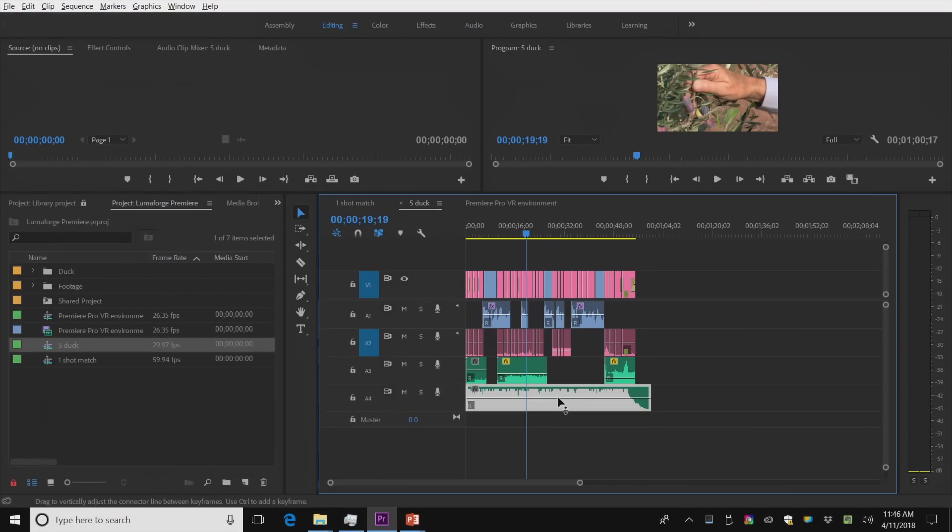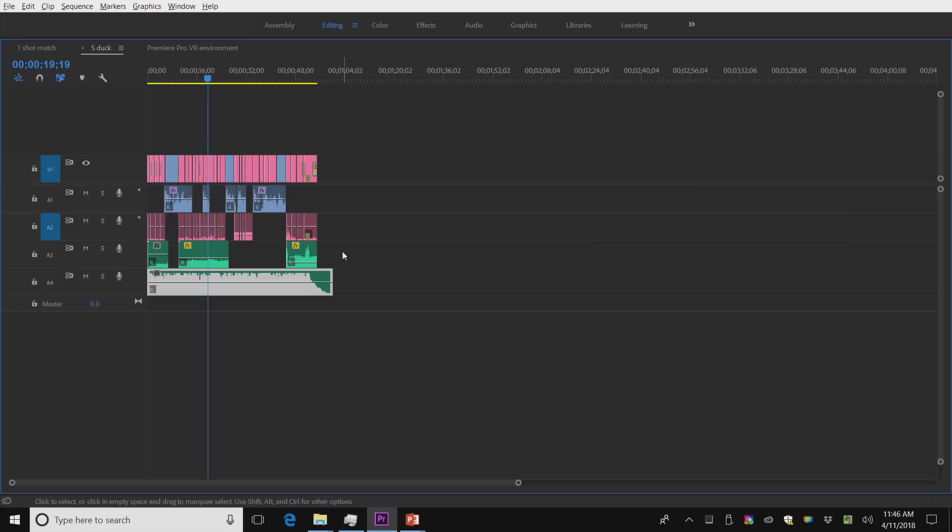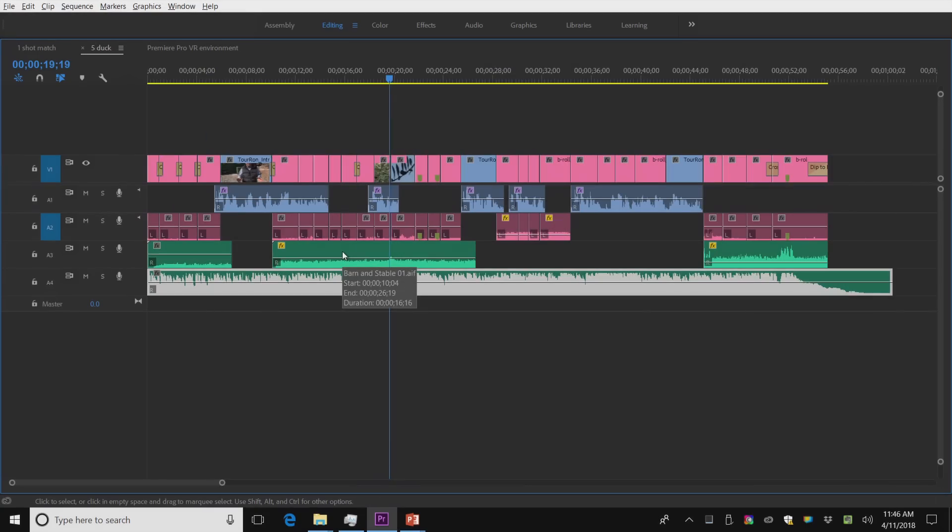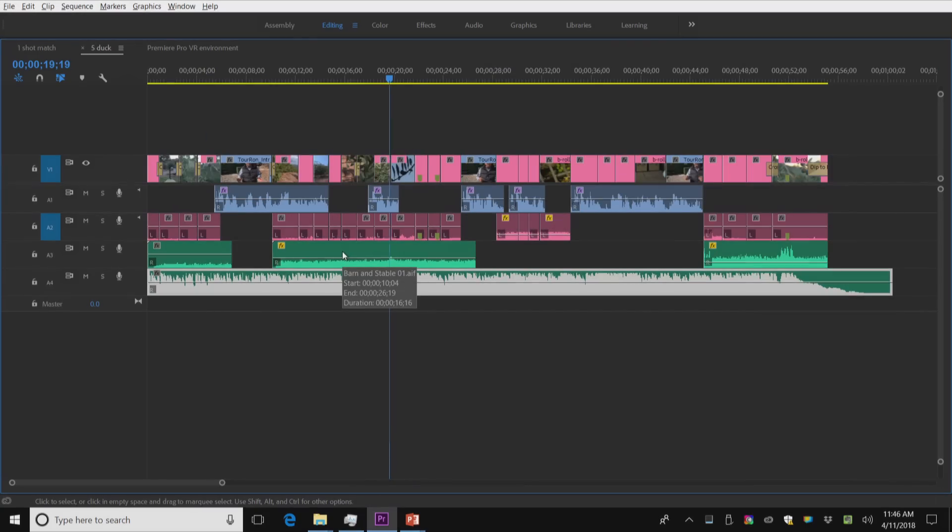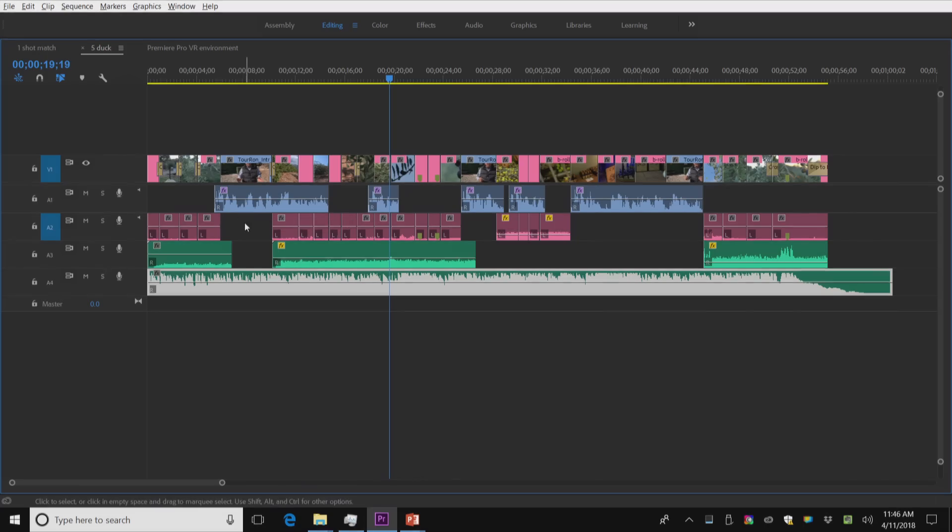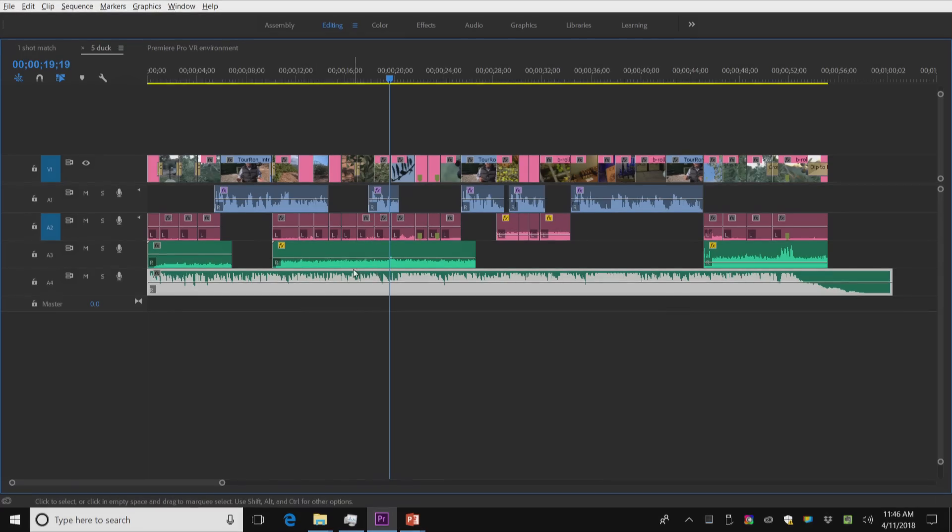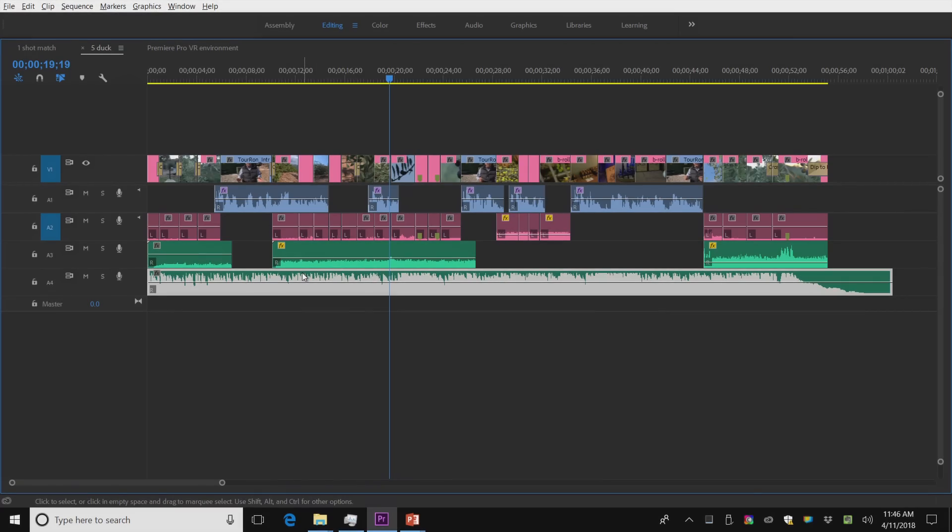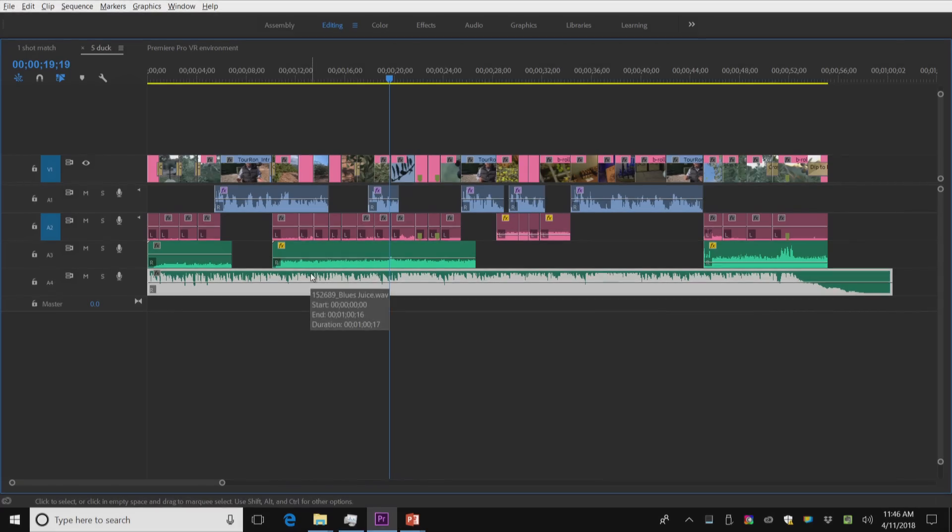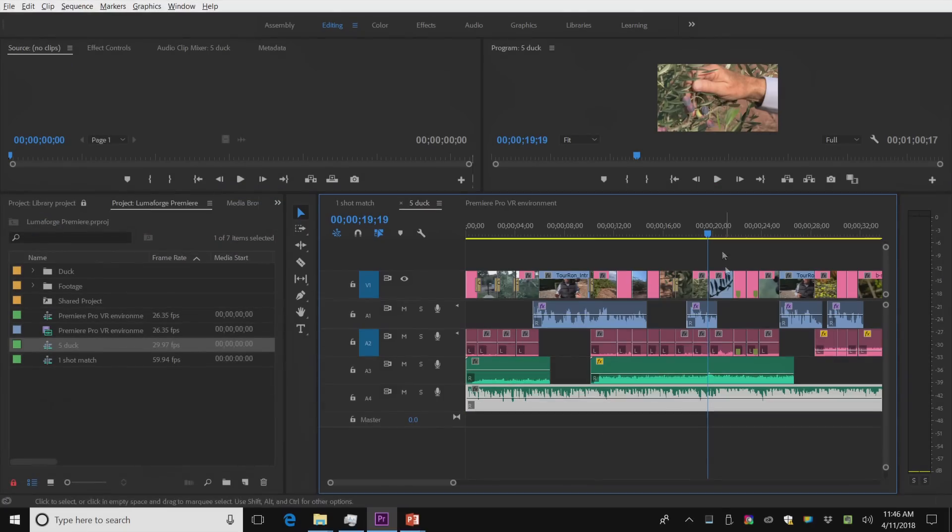Let's make this a little bit bigger. Just so you can be a little familiar with my timeline. I happen to have on A1, somebody speaking. A2, all my NAT sound. A3, some sound ambience for the given areas. And on A4, I have my music.